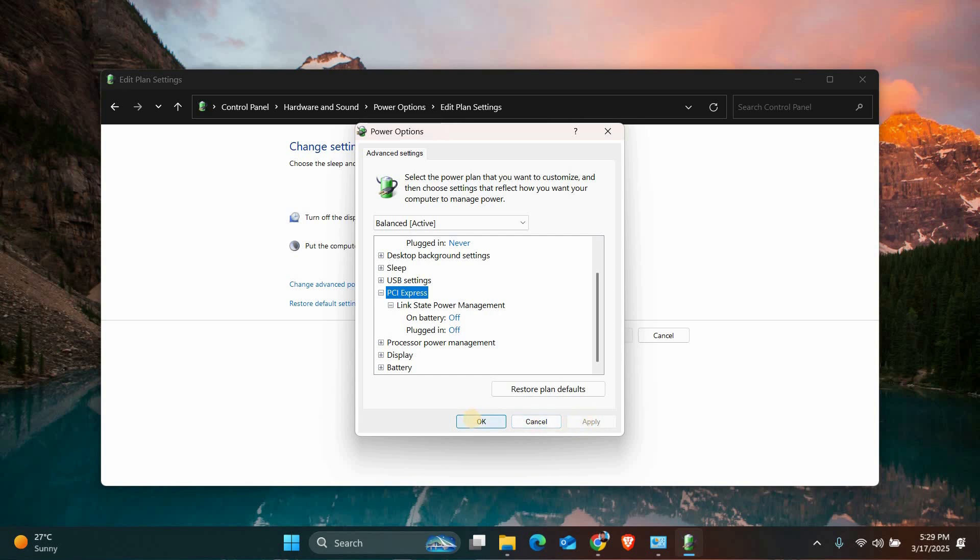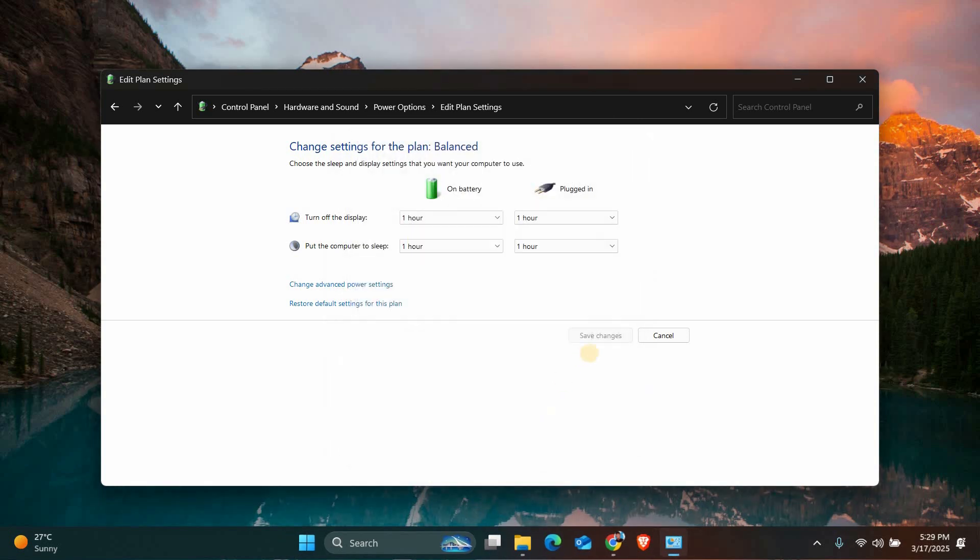After making these changes, restart your computer. This ensures all the updates and settings take effect. Once your computer boots back up, the Driver Power State Failure error should be resolved, and your system should run smoothly.